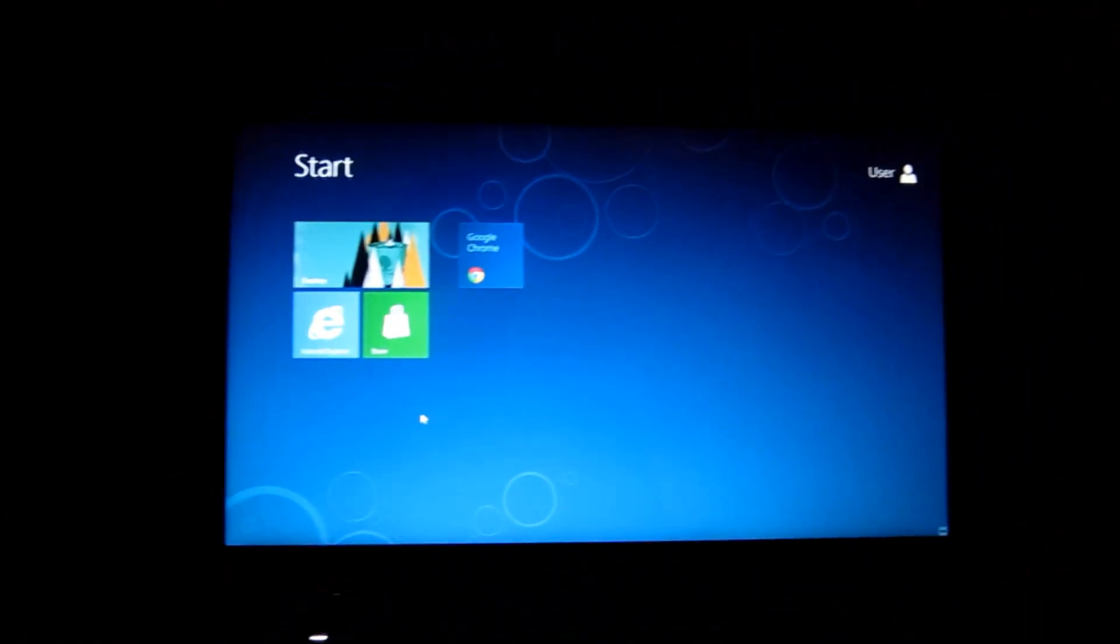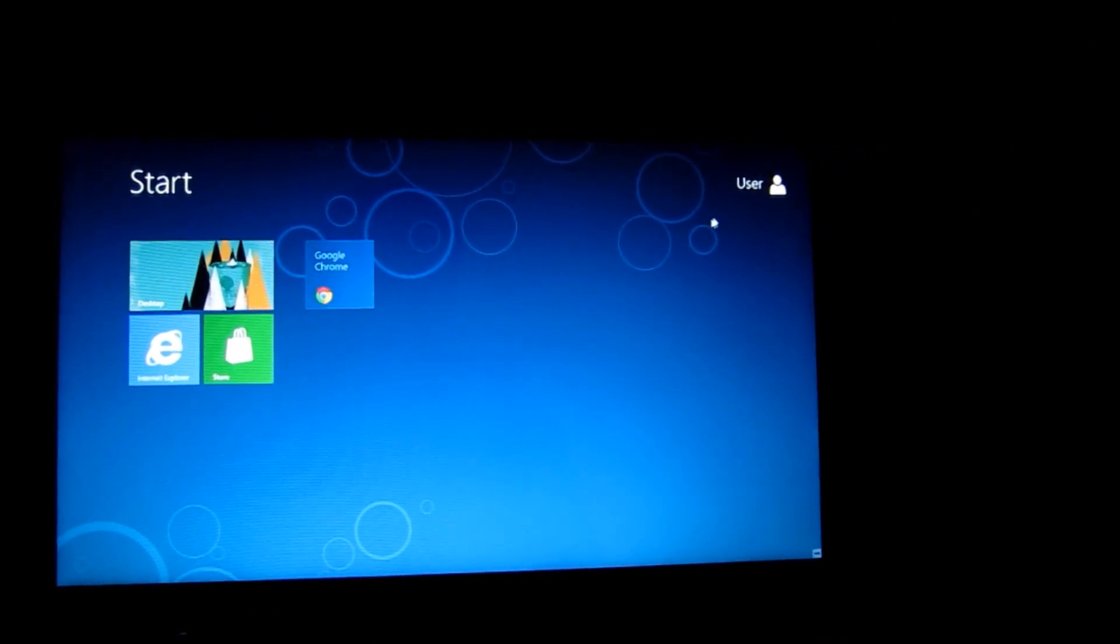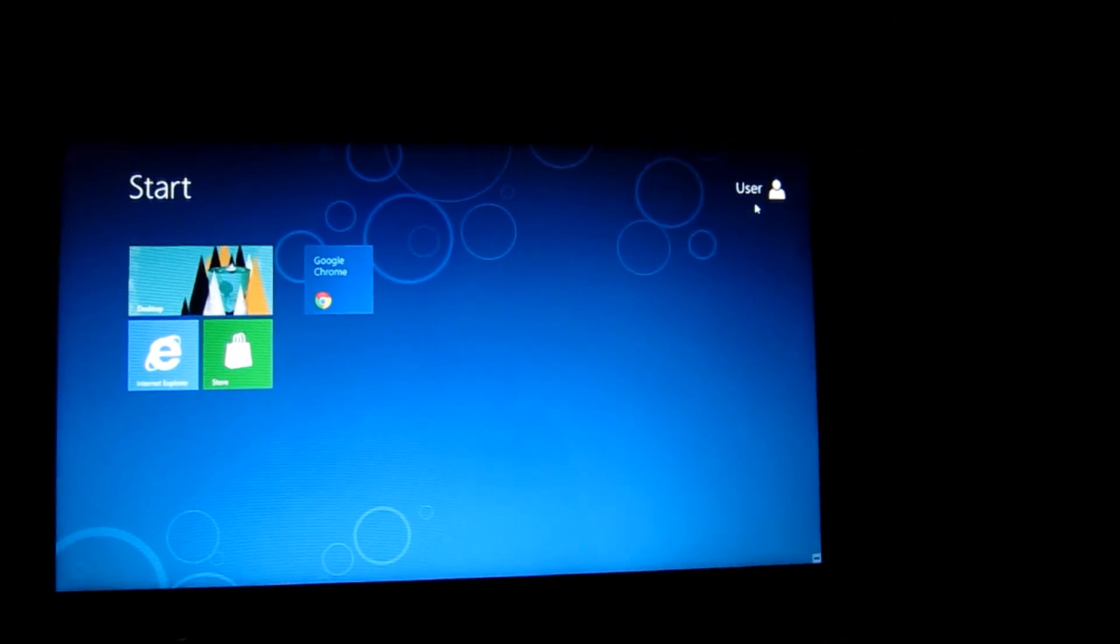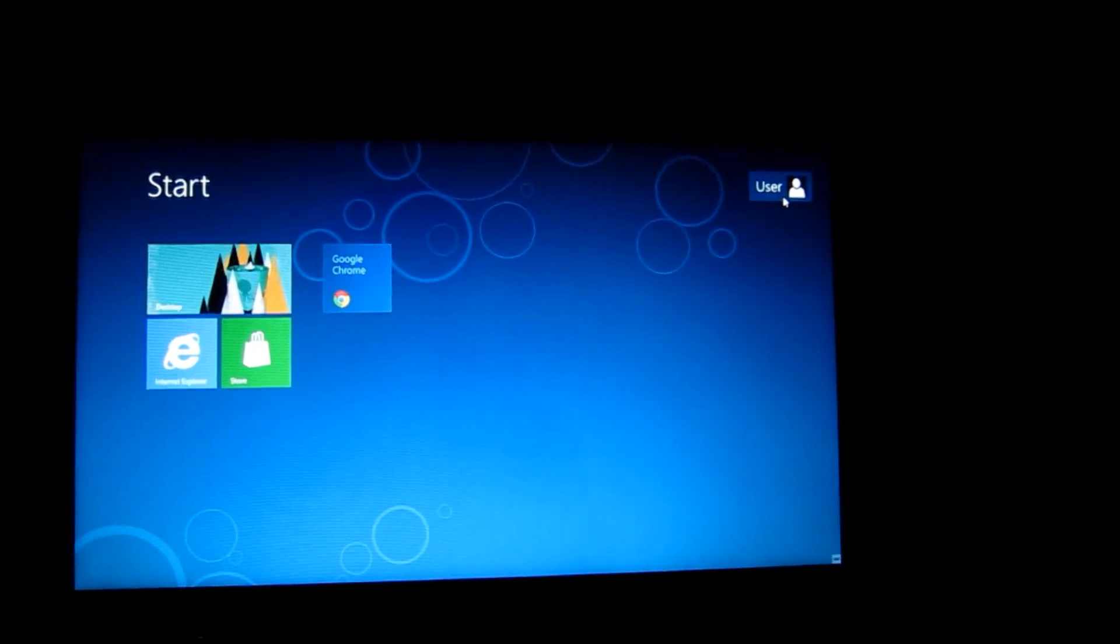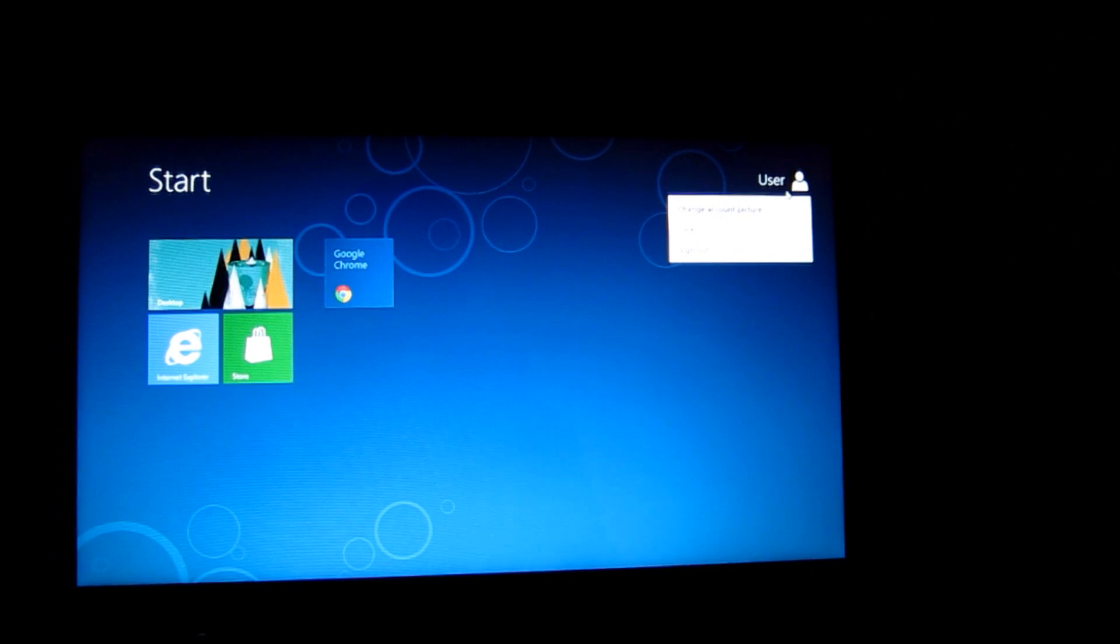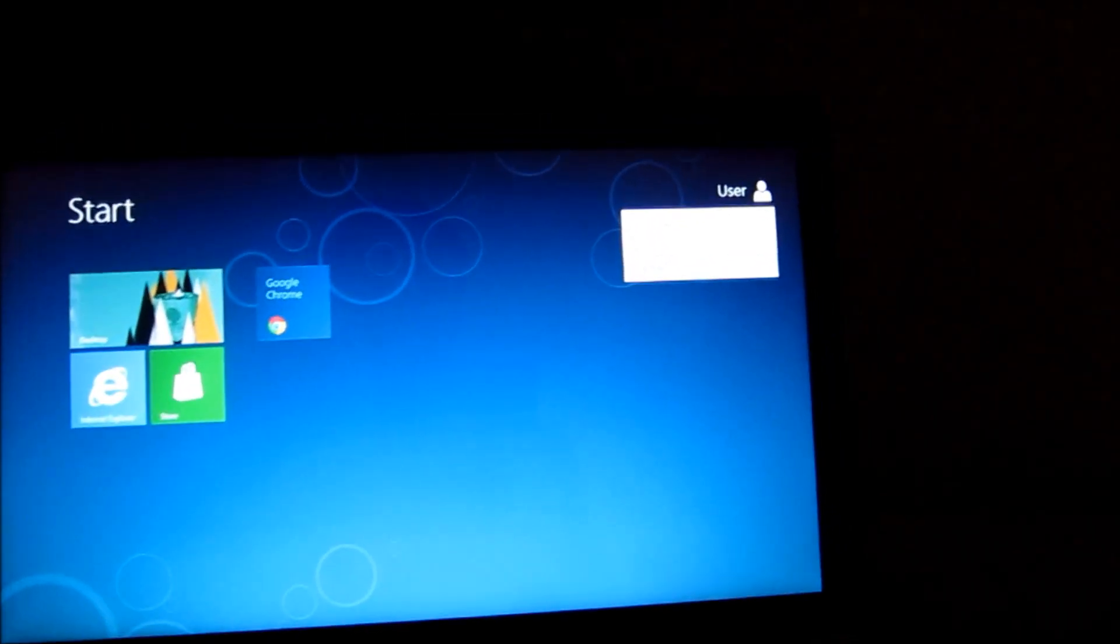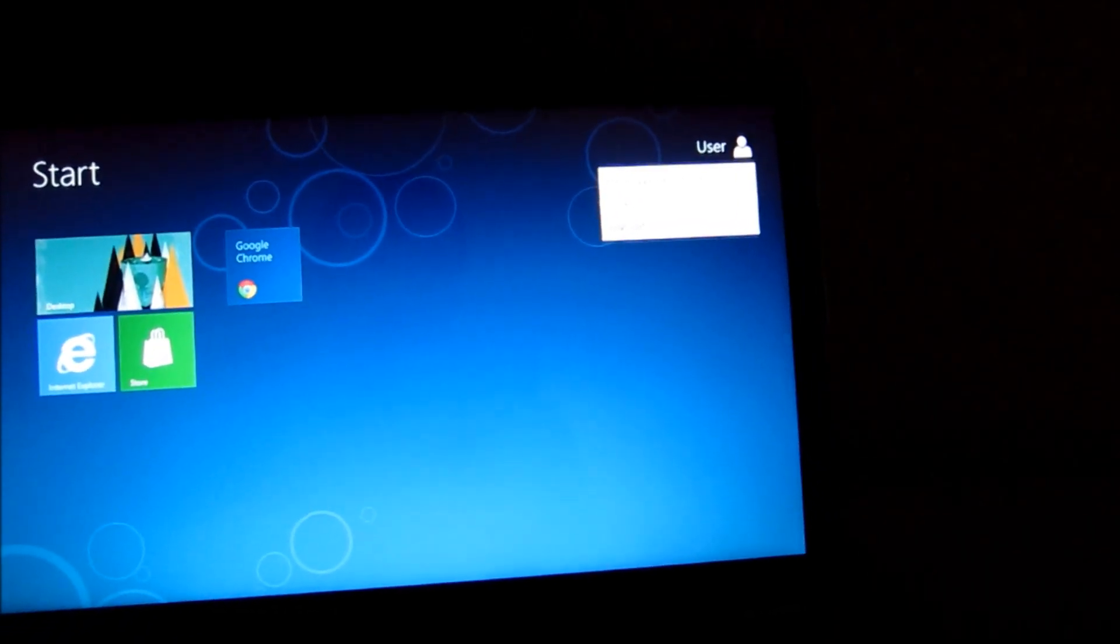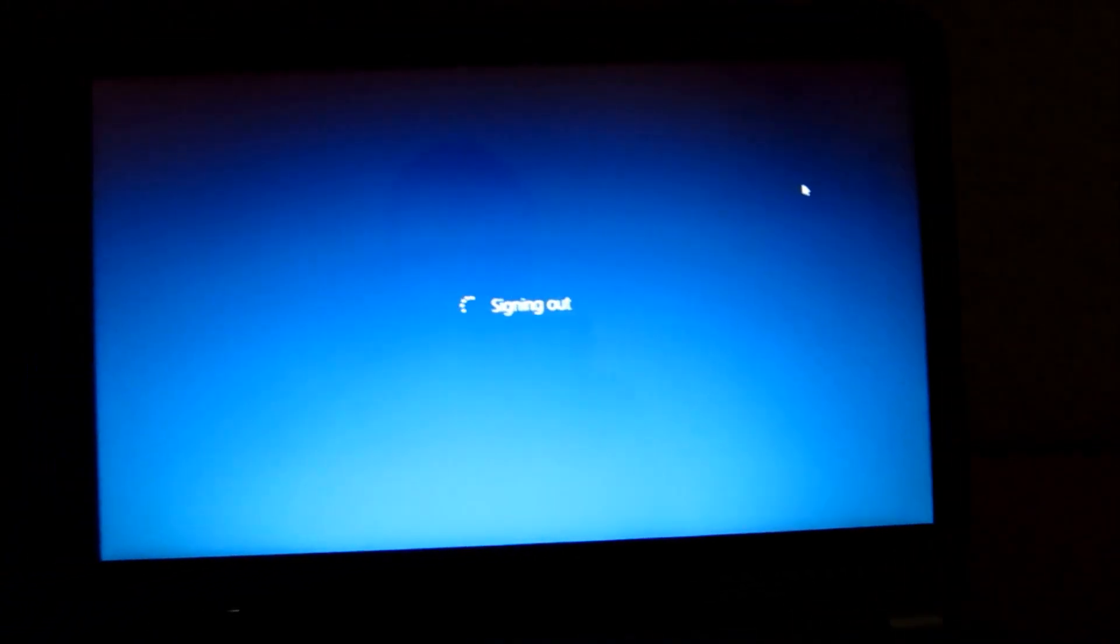Now I can go to my user profile by dragging up here to the top right corner, clicking on it and click on sign out. Okay so I'm signing out now.